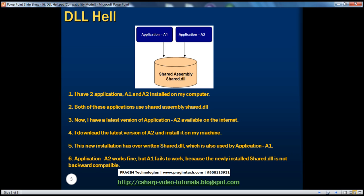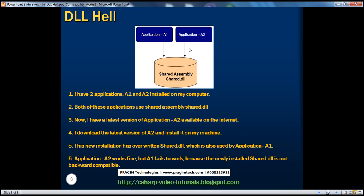Now let's say on my computer I have two applications, application A1 and A2. Both of these applications use the shared assembly shared.dll. Now let's say I have a latest version of application A2 available on the internet. I downloaded this latest version of A2 and installed it on my computer. Now let's say this new installation of A2 has accidentally overwritten this shared assembly with a new version that came along with the download.